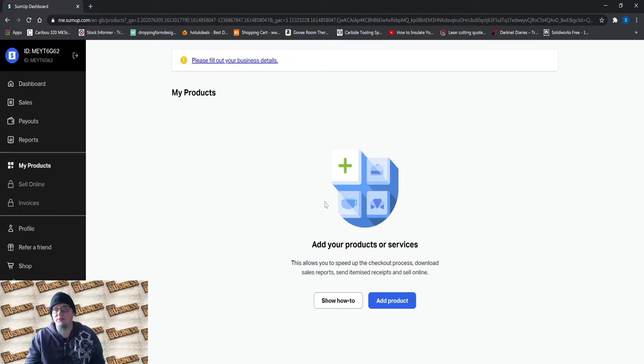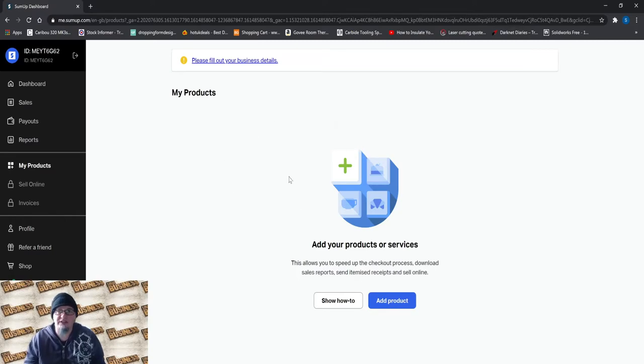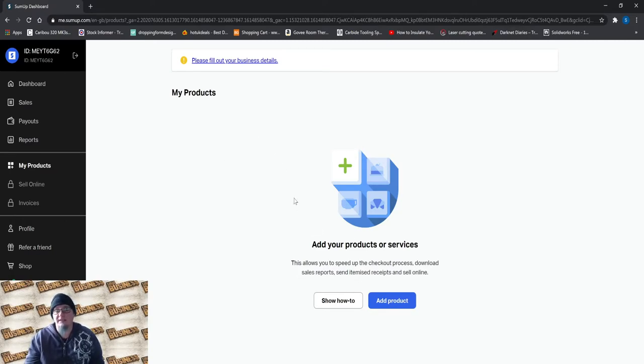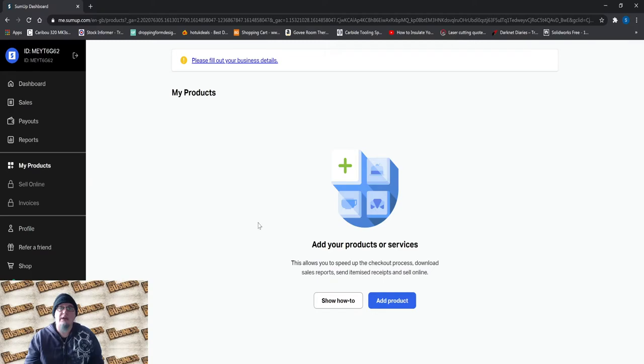You can have my product. So basically SumUp will give you a free online store where you can send people the links and they can go and buy the products from your online store. And that will all then go back through your SumUp account and they will use their same low transaction fee.